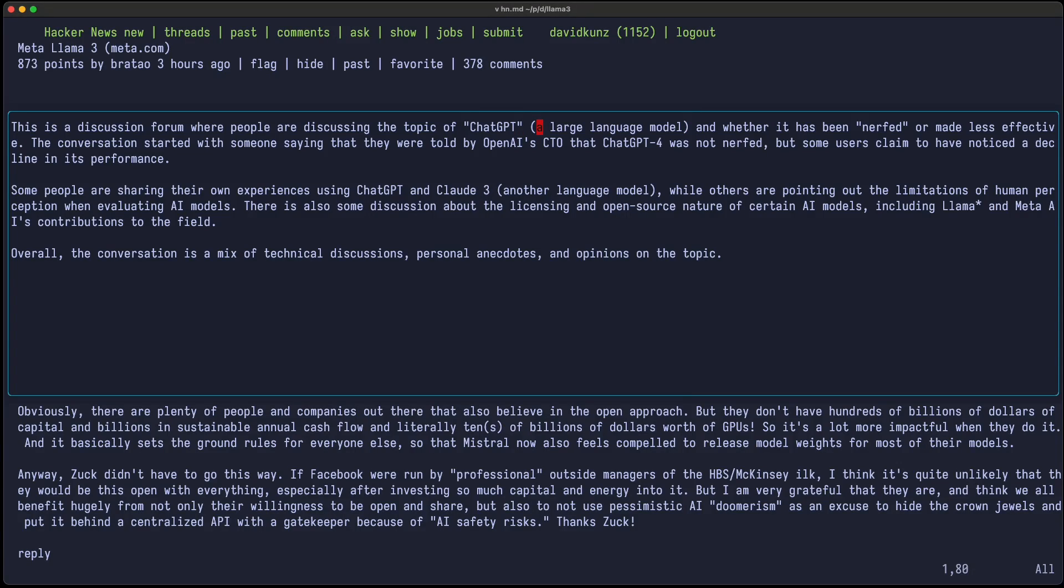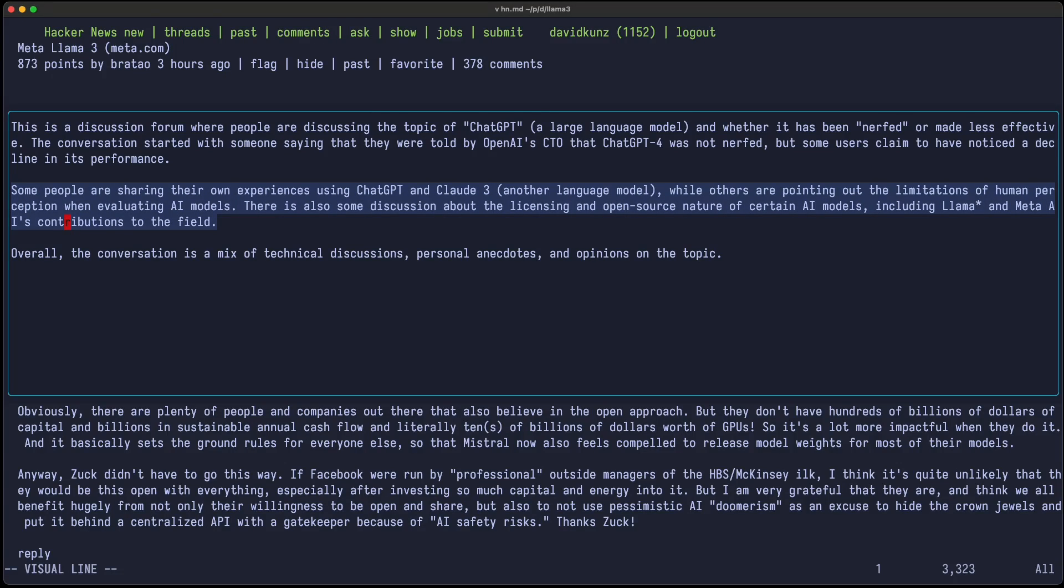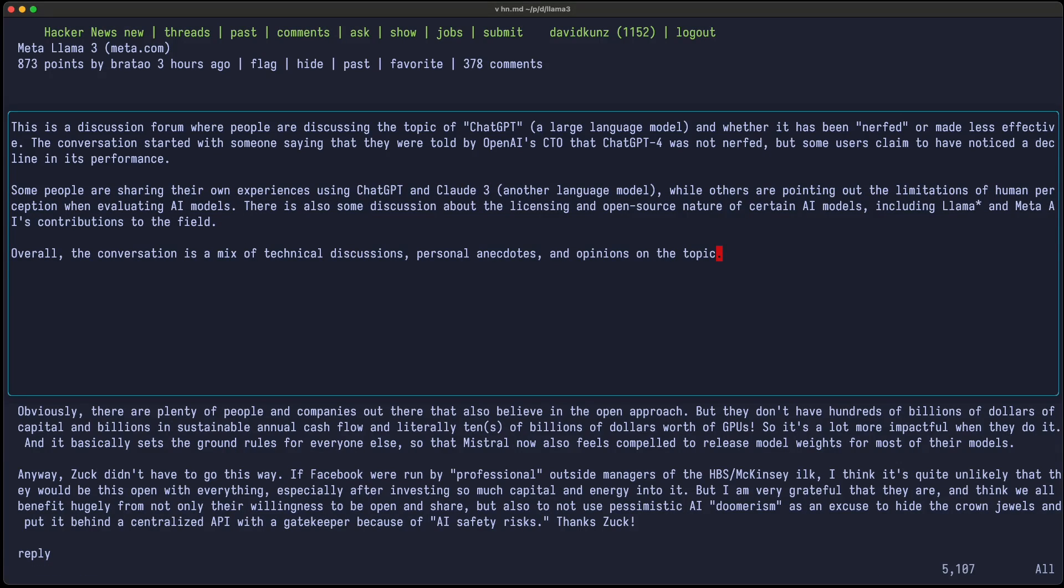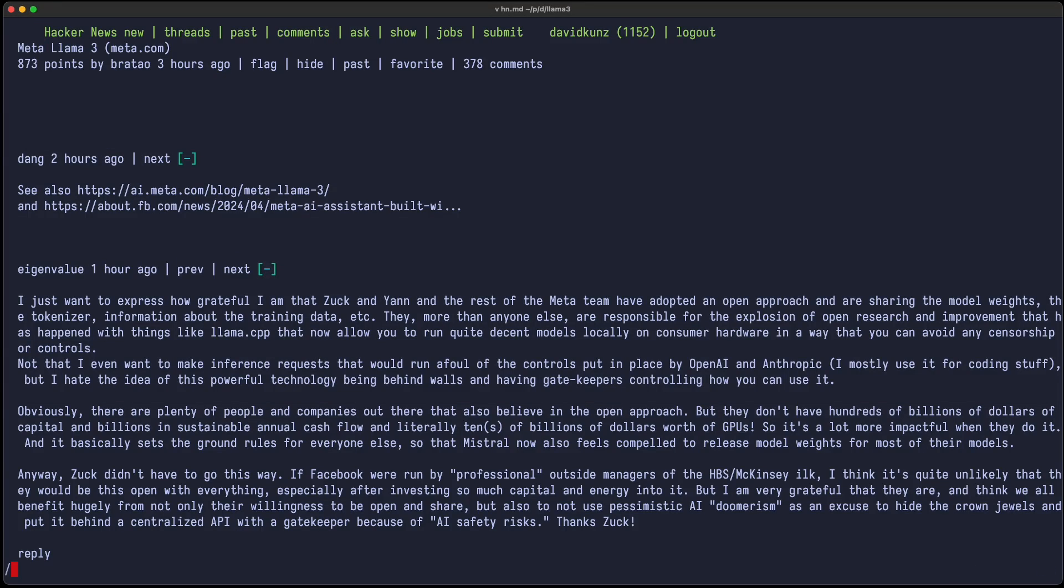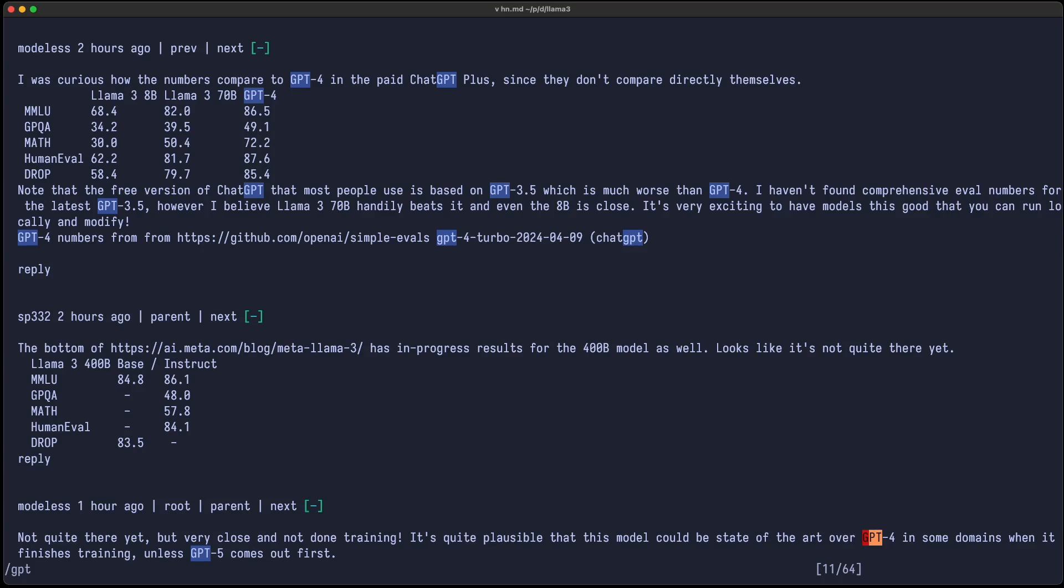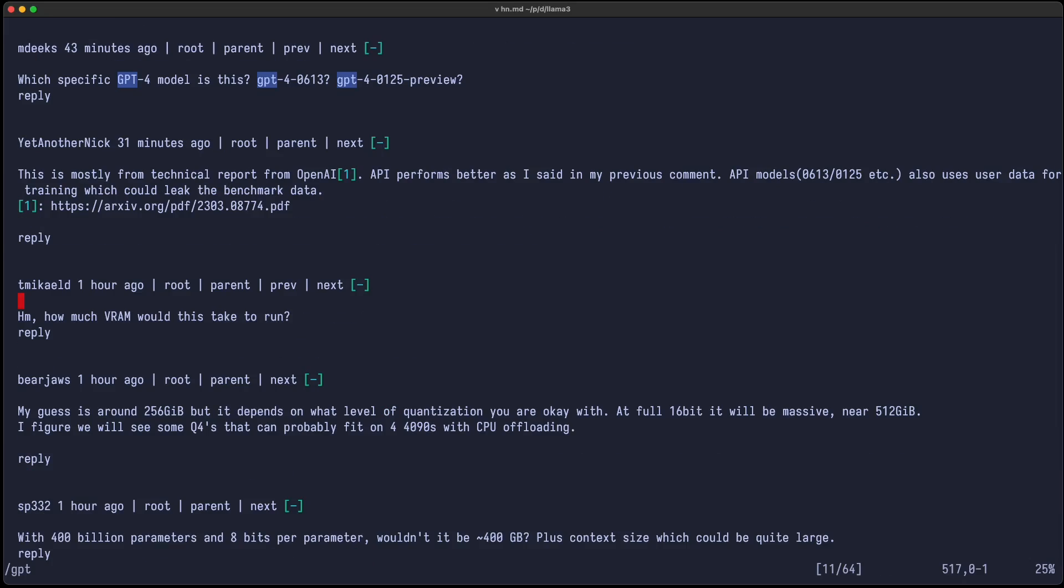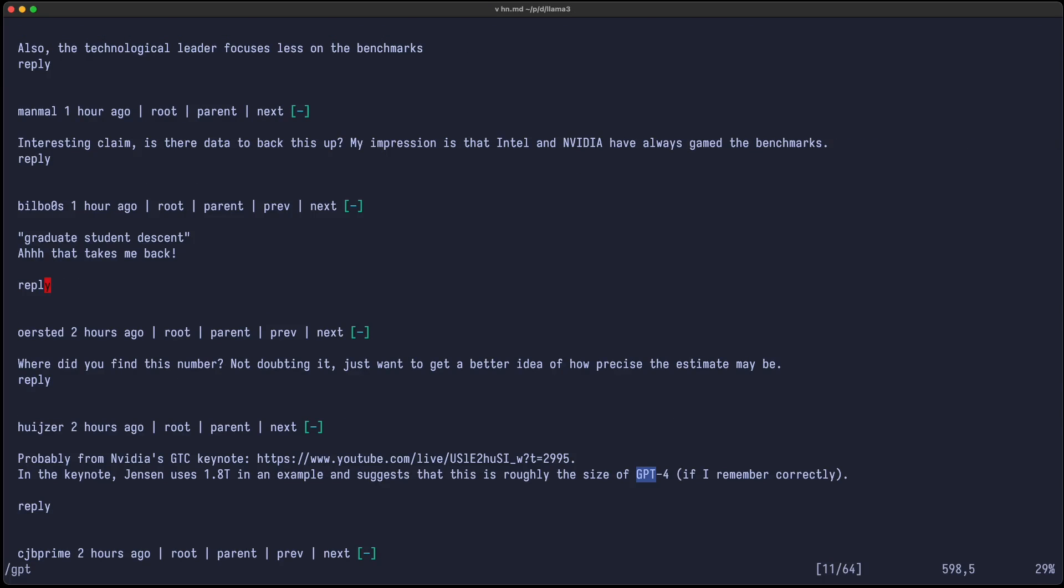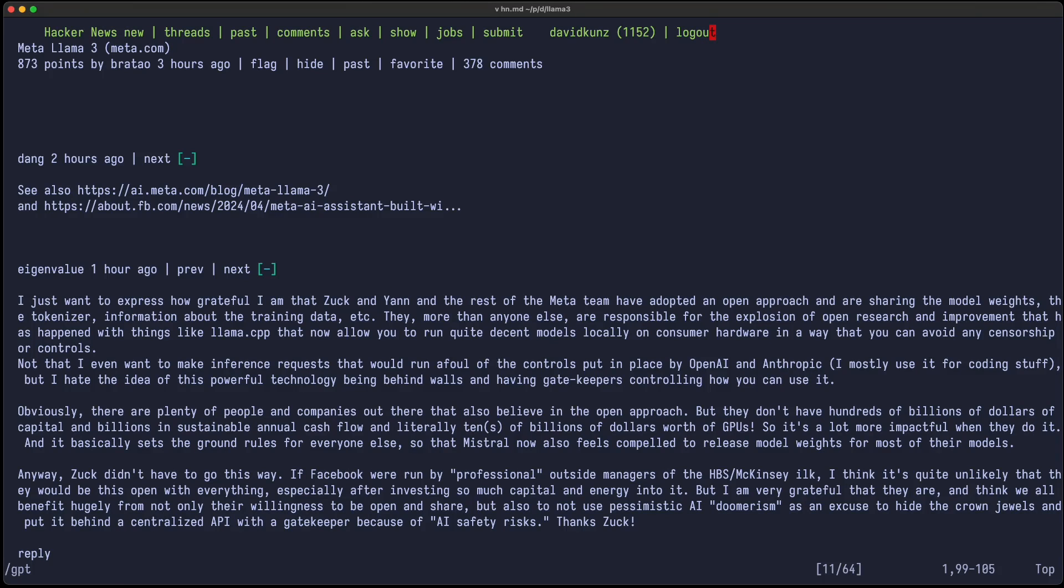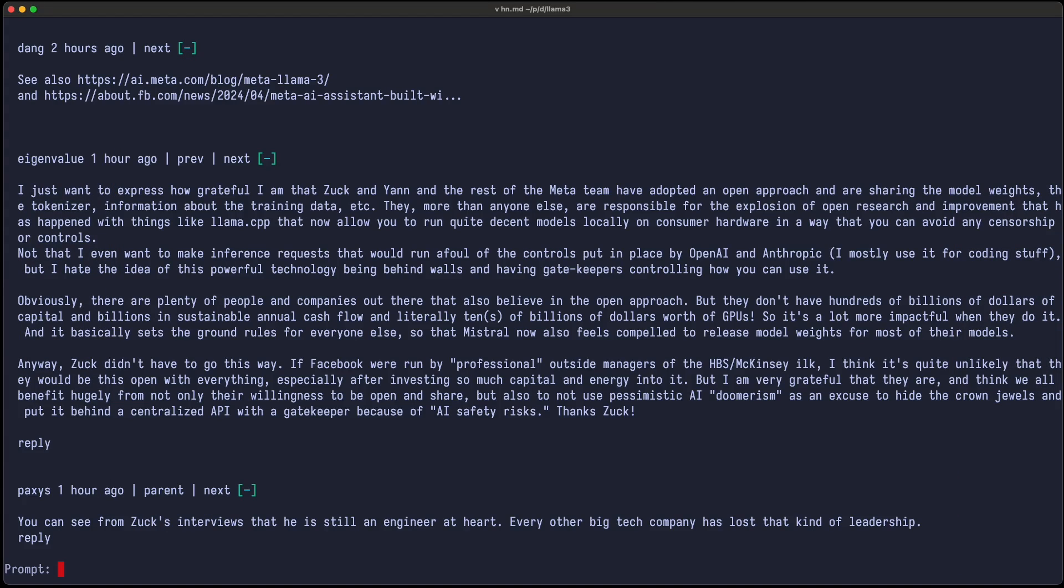Let's see. And whether it has been nerfed or made less effective. The conversation started with someone saying that they were told by OpenAI CTO that ChatGPT was not nerfed. But some users claim to have noticed a decline in its performance. And then they're discussing the experience of ChatGPT and Claude. It could be that in these discussions these topics were addressed. I'm not sure. It's mentioned in the comments, but the comments themselves are usually about Llama 3. Maybe they didn't mention it so often. Could be a problem of the model.